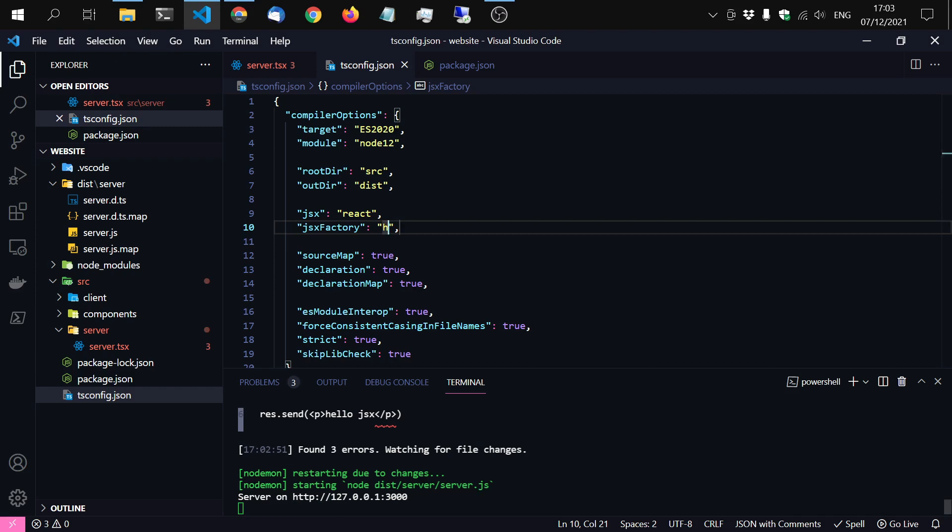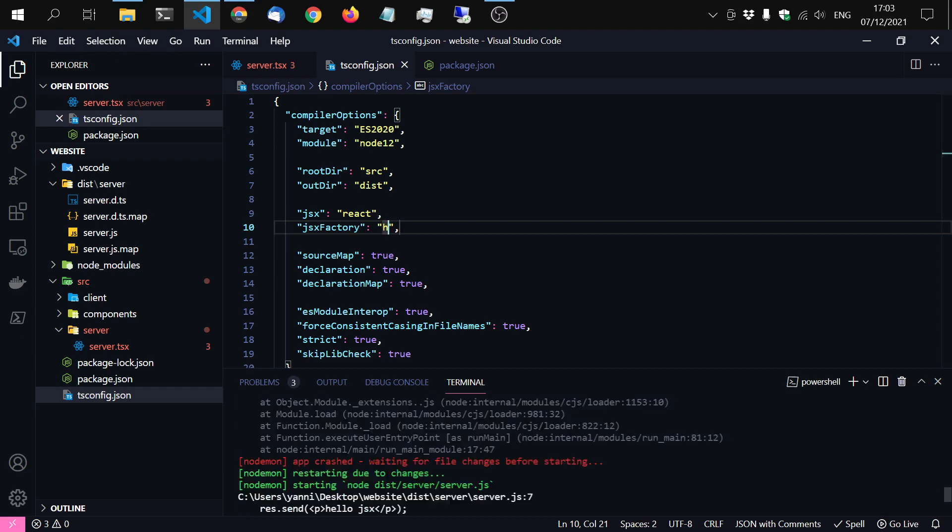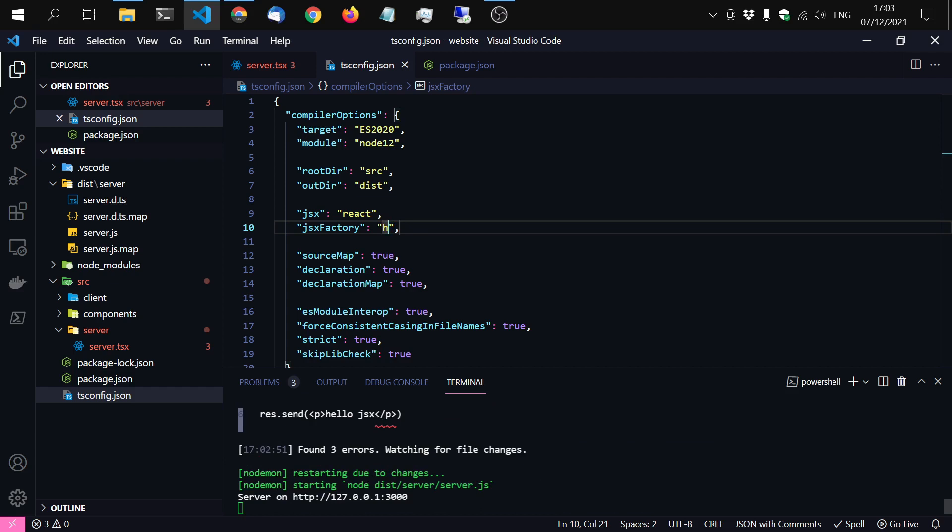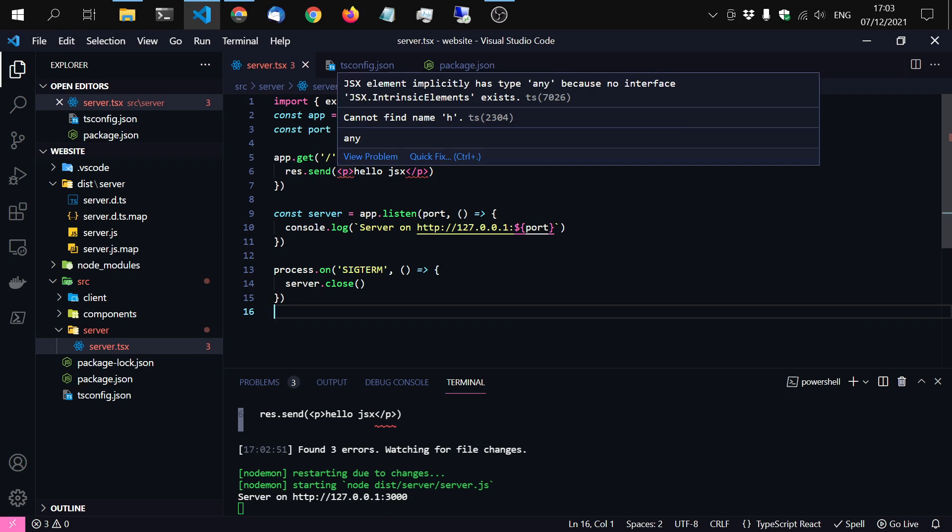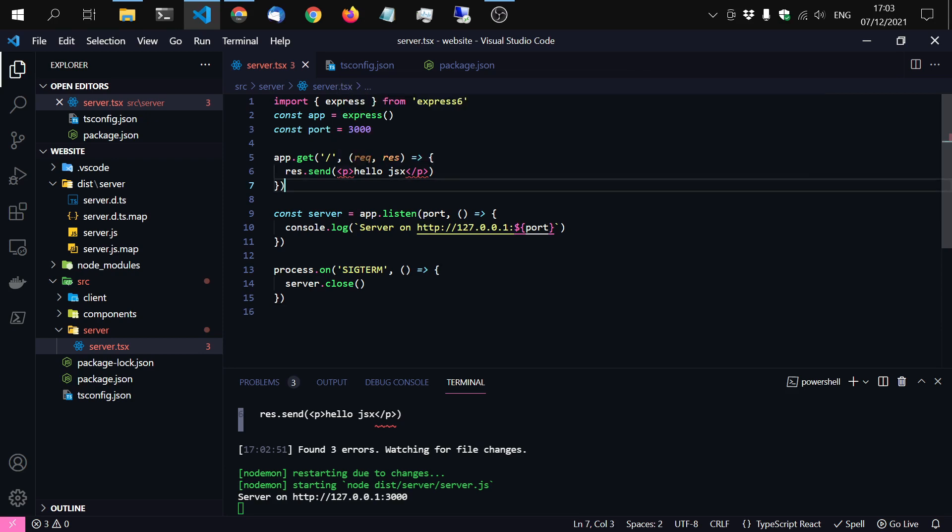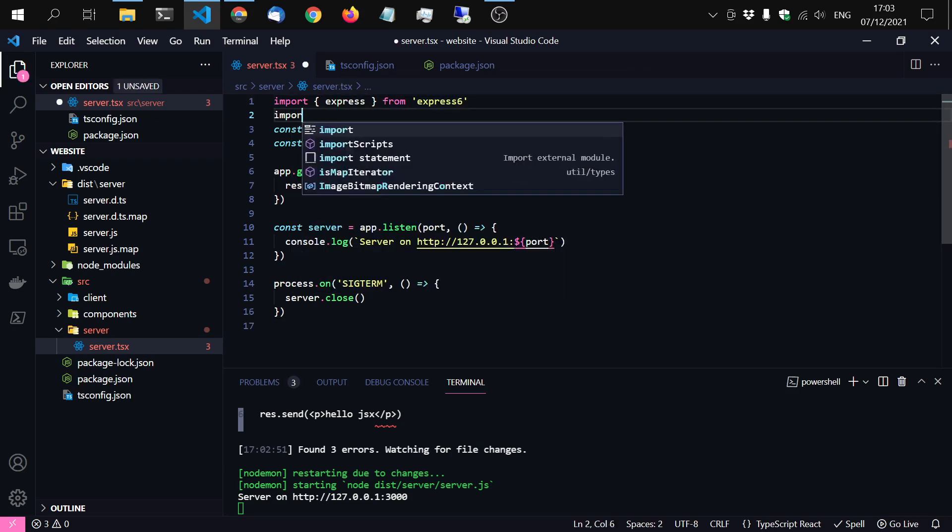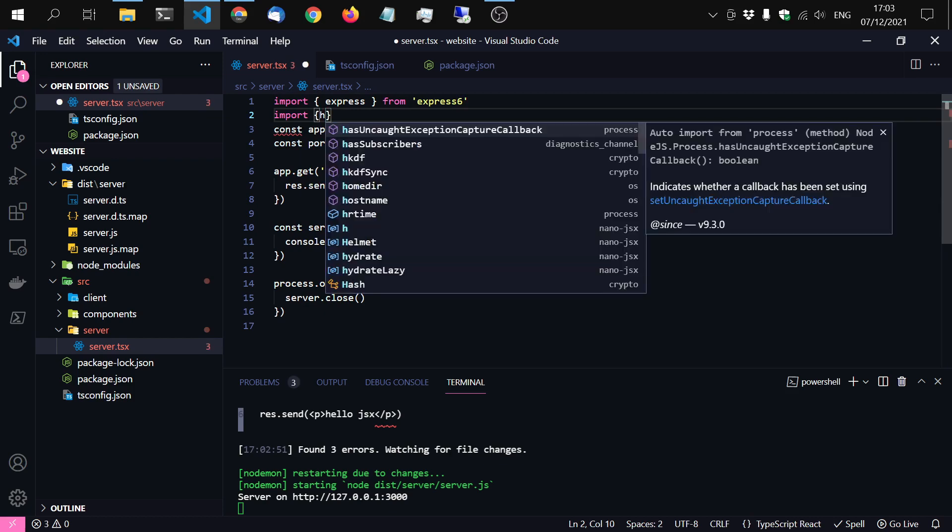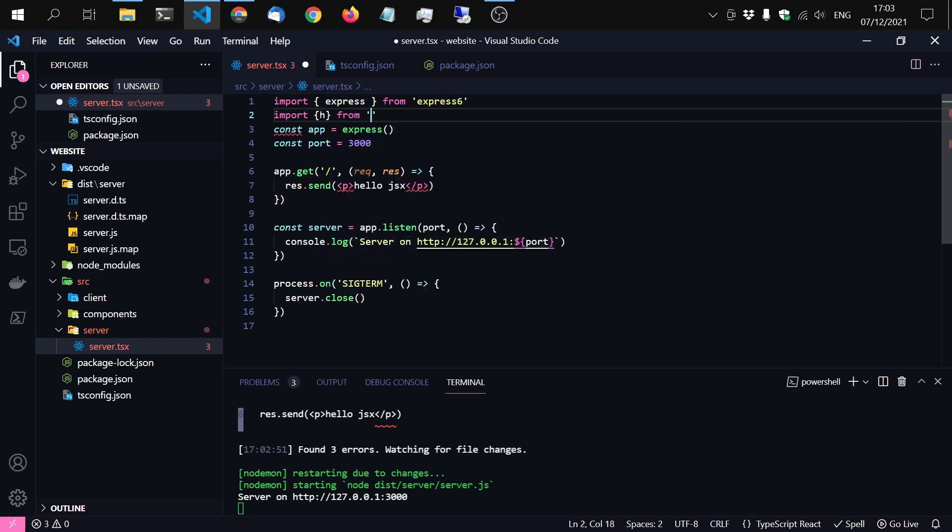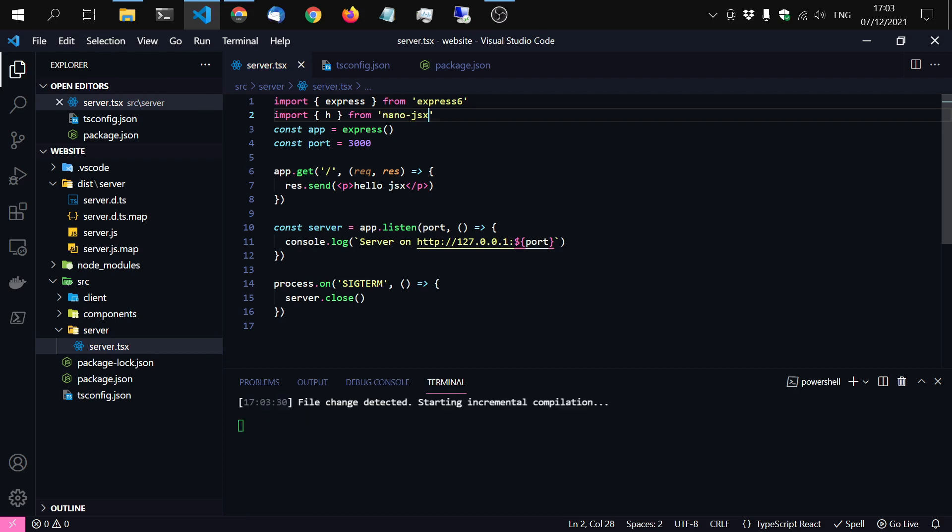So now the server is running but we have type error. Multiple type errors. Let's check it here. We have, well you can read it, we cannot find the name h. So what we can do is just import that h. Import h from nanoJSX. And that issue has gone.